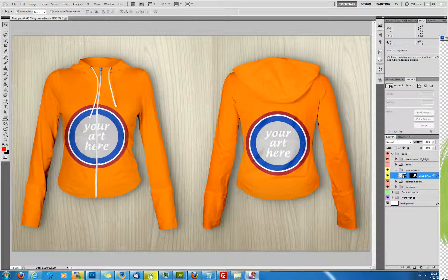Hi, thanks for your interest in my hoodie mockup file which is on sale on Graphic River.